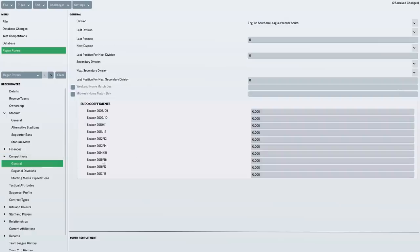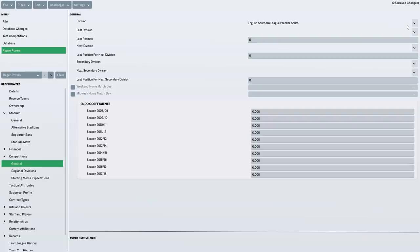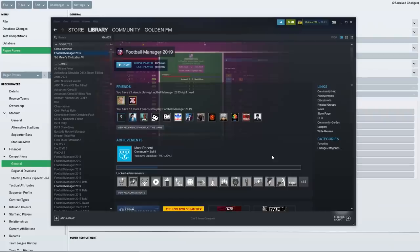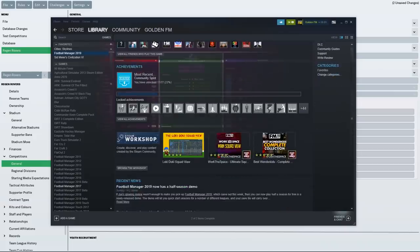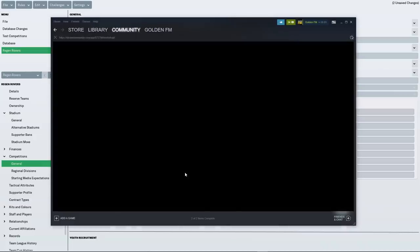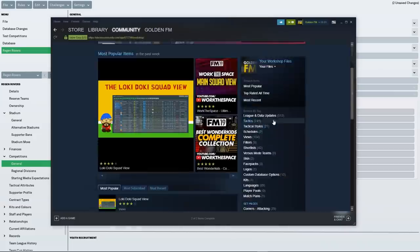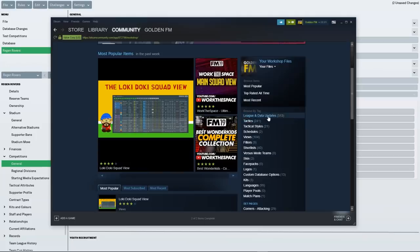Now, competitions, this is the most important thing. I put us in the English Southern League Premier South. Now, the reason why I have this level of football is because I used a download from the Steam Workshop. If you don't know where the Steam Workshop is, just go to Football Manager 2019 in your library. Click on Browse the Workshop and then League and Data Updates.